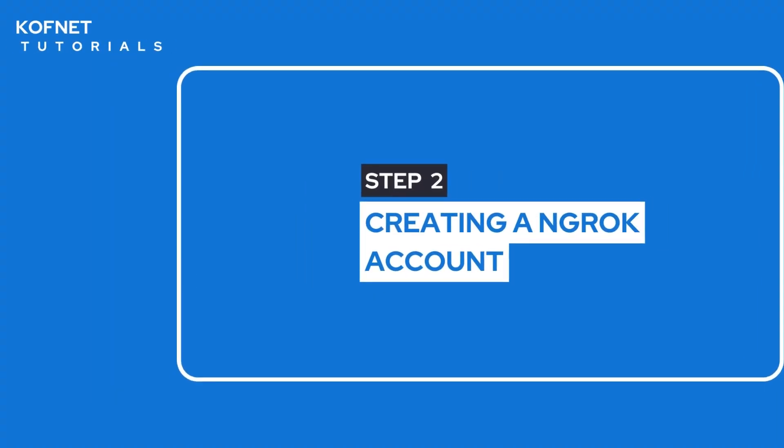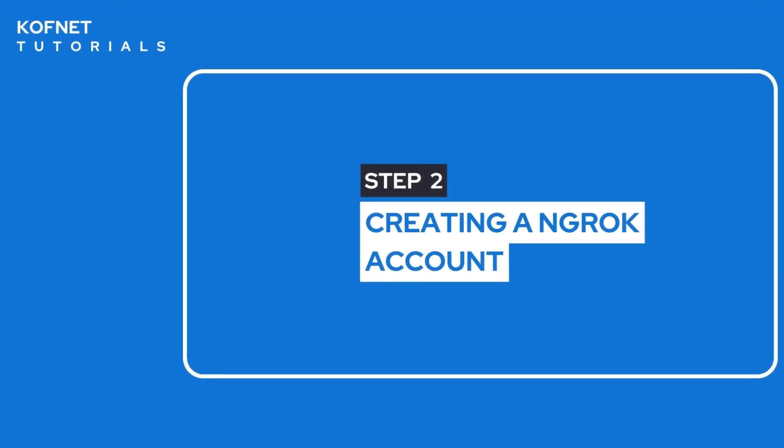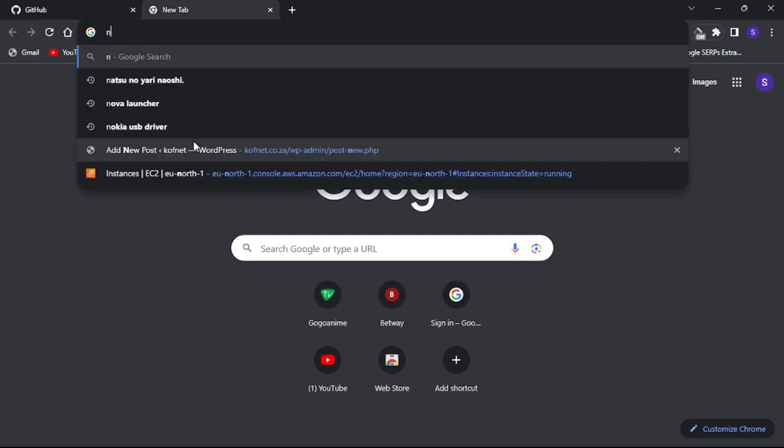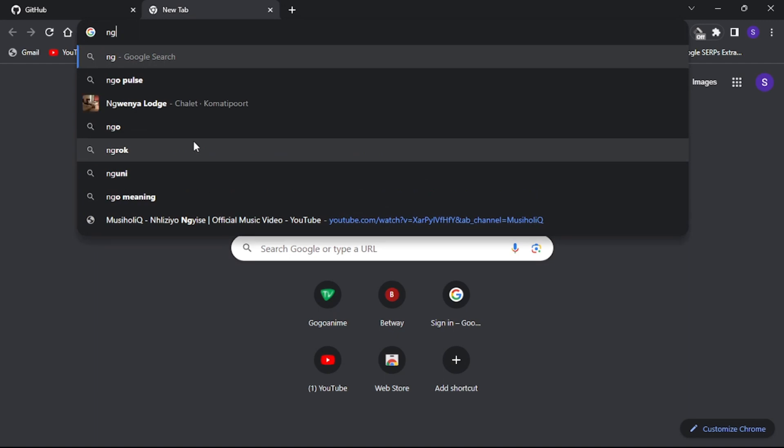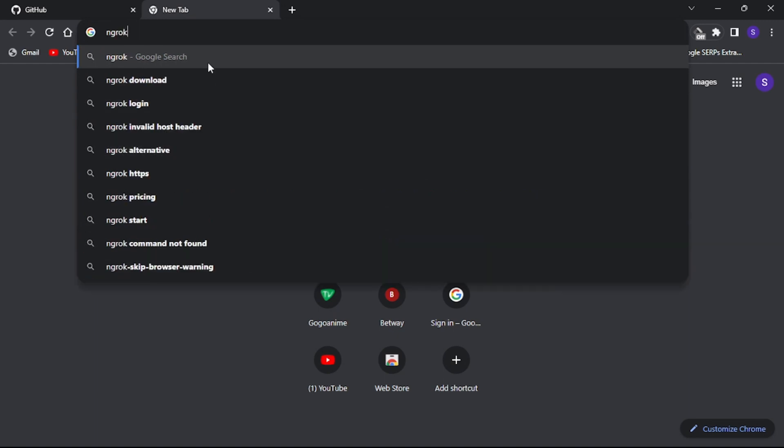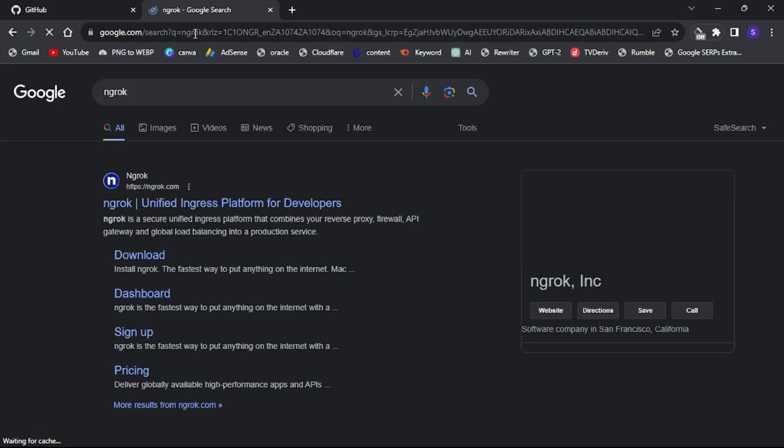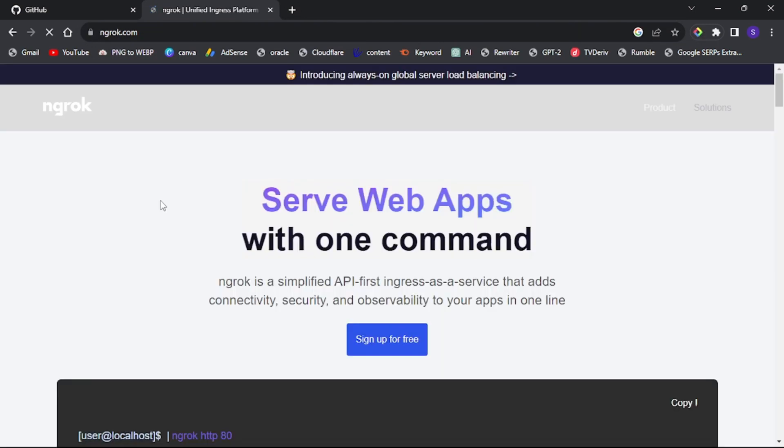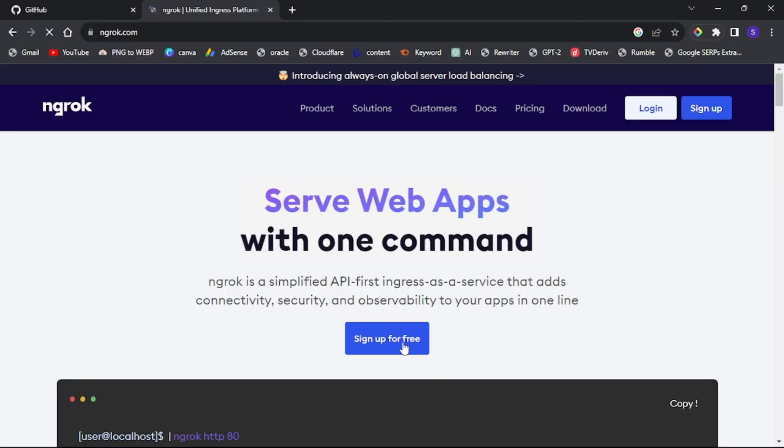Step two: Creating an ngrok account. Open your browser and search for ngrok, or use the link provided in the description to access the ngrok website. Click sign up for free.